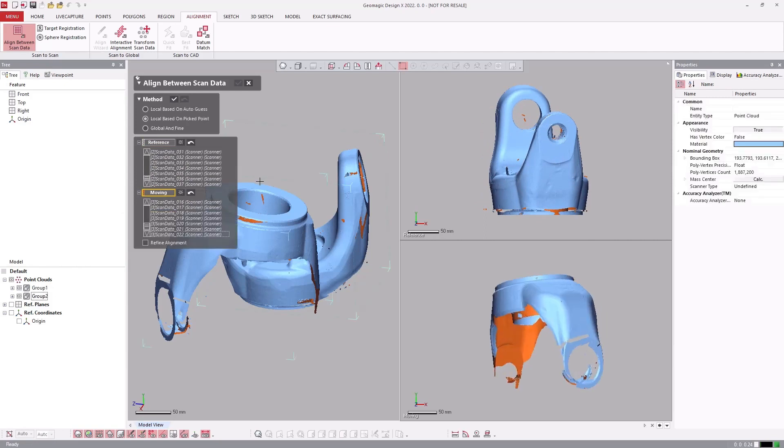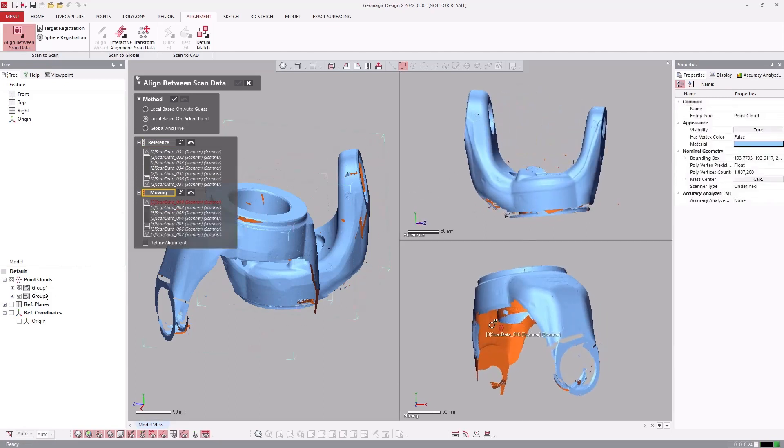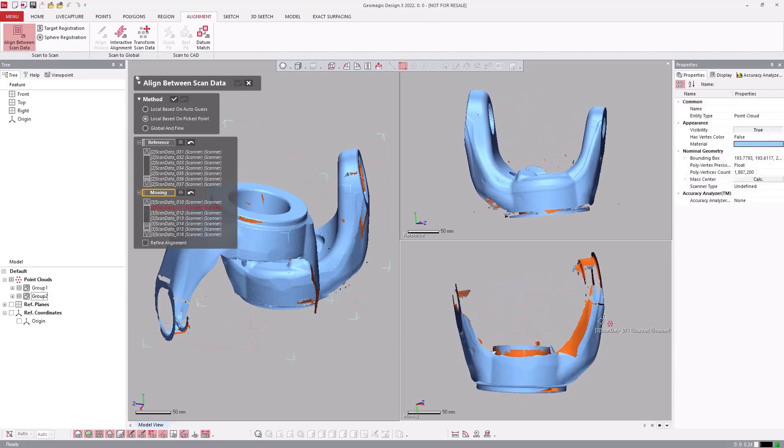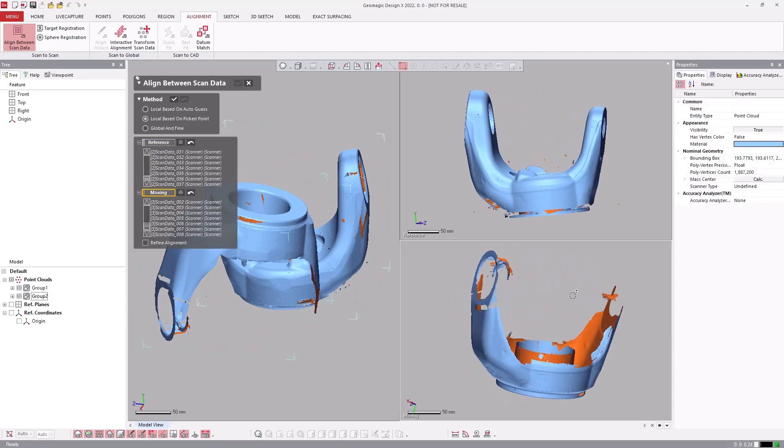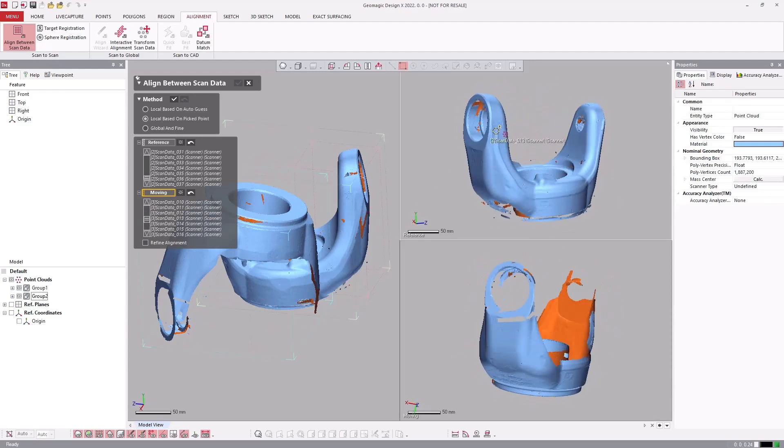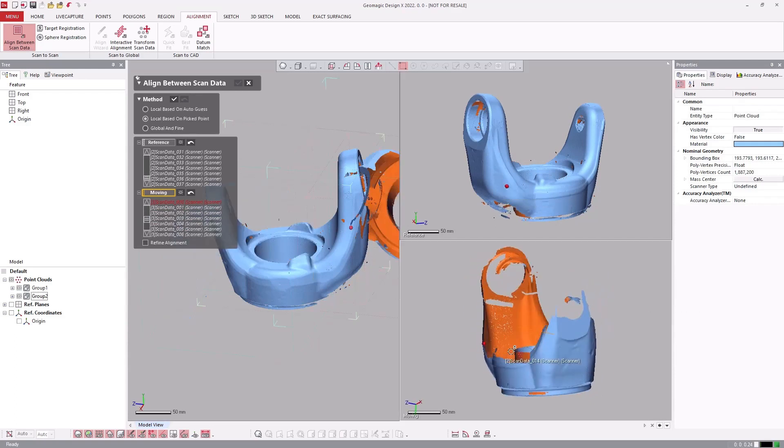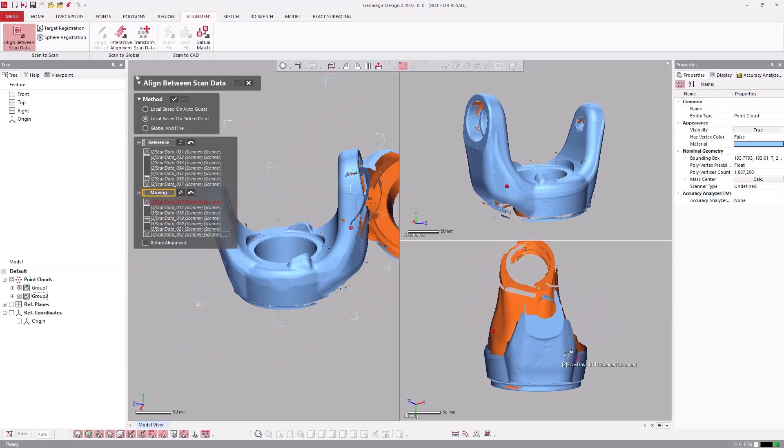As shown, the picked point alignment tool updates live on the left of the screen as points are added. This gives instant user feedback about the selection. There is also the ability to automatically refine the alignment in this stage.